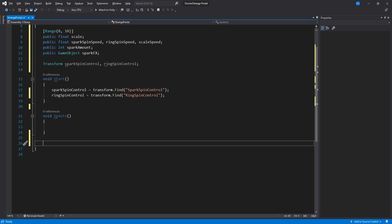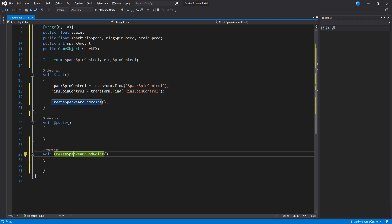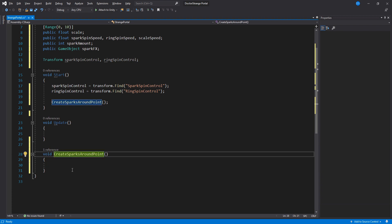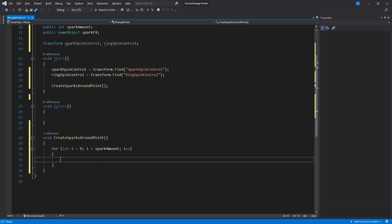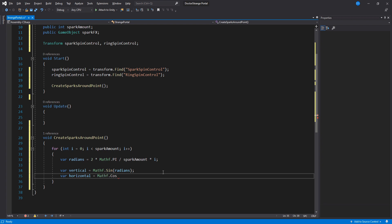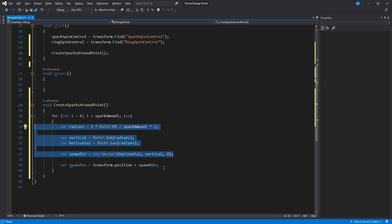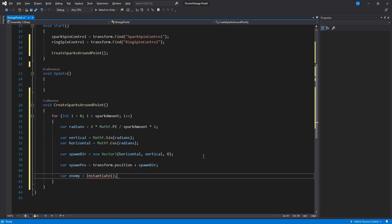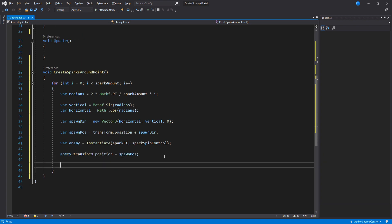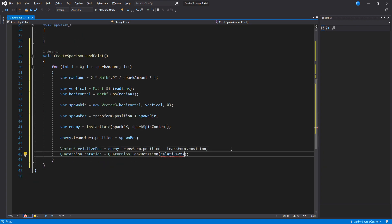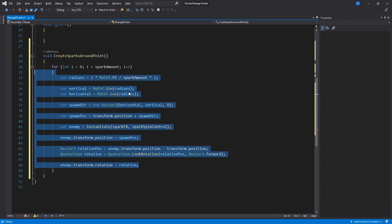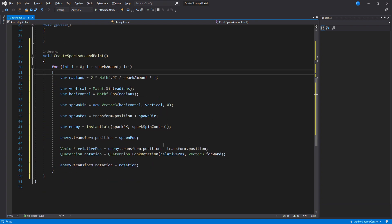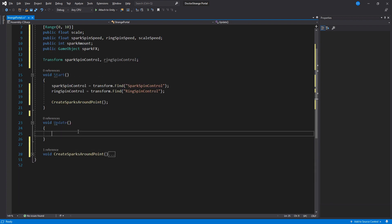Scroll down and create a new function called create sparks around point. This is exactly what this function is supposed to do. Inside here we run a loop using the spark amount. First we need to find the spawn position of this specific spark by calculating the amount of sparks we have on the current loop. After we have created and assigned the correct position we need to rotate it so that it is facing the right way. I could spend the next five minutes talking in detail about these calculations but I don't want the video to be so long so let's just move on. Add the function inside start and let's do update now.